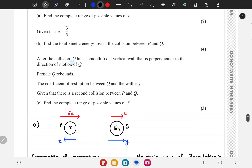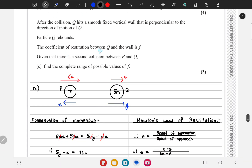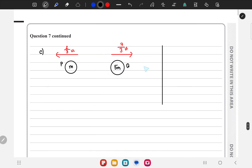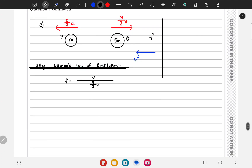In part c, after the collision Q hits a smooth fixed vertical wall perpendicular to its direction of motion and rebounds, with coefficient of restitution f. Q is moving towards the wall at 7/3 u, and P is moving away at 2/3 u. Using Newton's law of restitution for the wall collision, f = v / (7/3 u), so v = (7/3 u)f, where v is the rebound speed of Q.